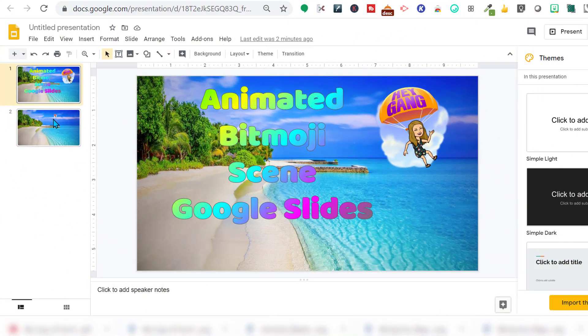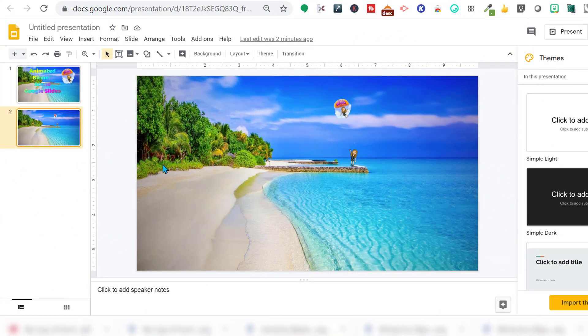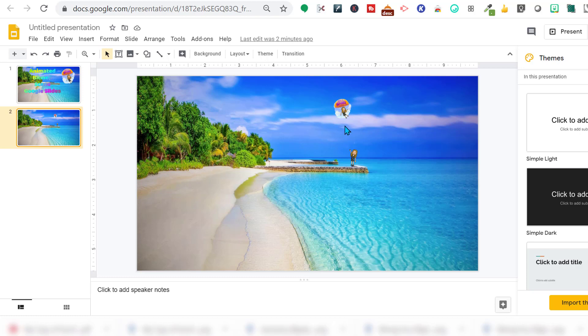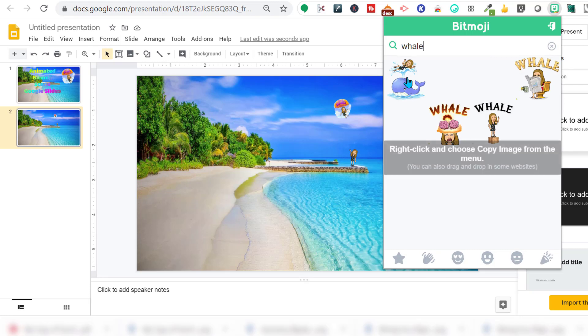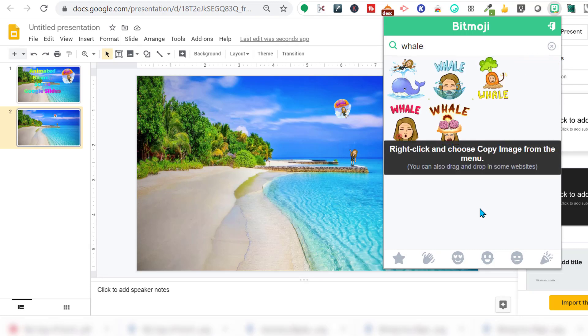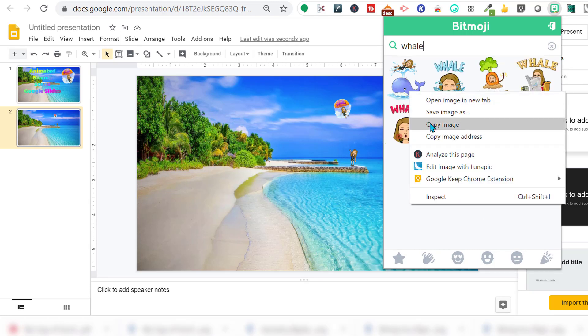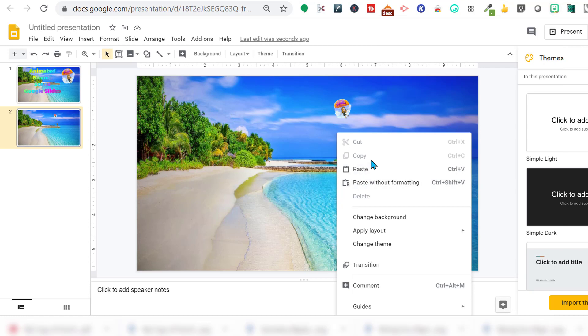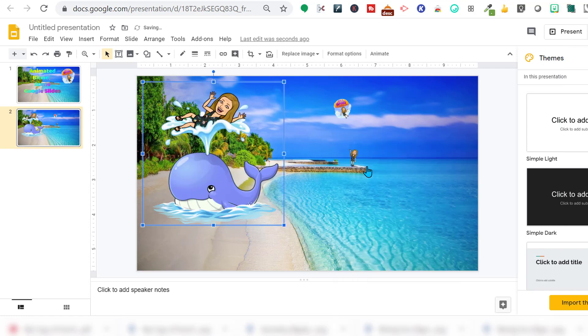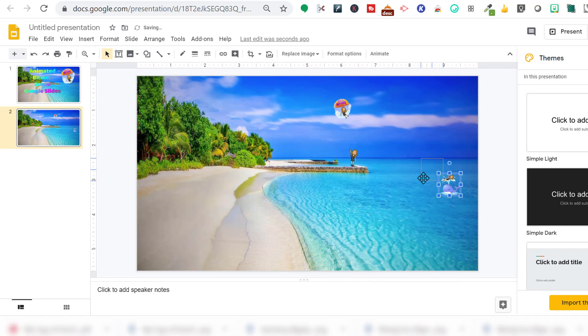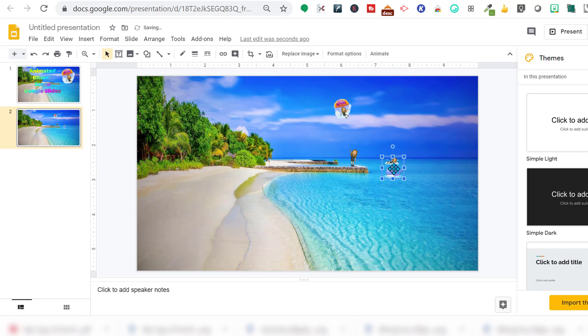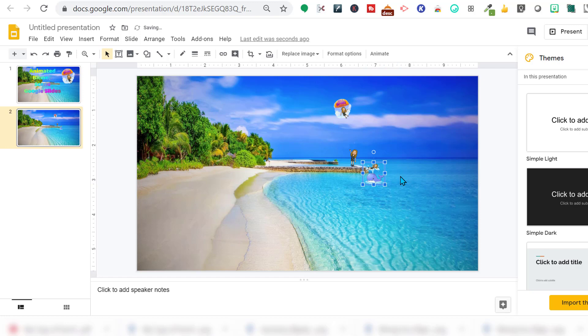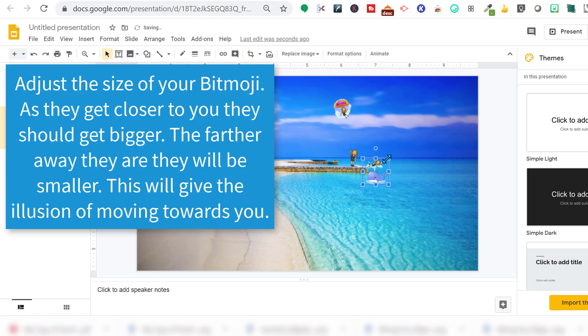First thing I'm going to do is create my slide and drop in my Bitmojis. So I want to use this skydiving one and we're going to go down here to this cliff. I want to ride in on this whale. Copy the image, paste the image. The smaller it is, the further it looks away. So here I am on the cliff. Now I'm going to jump and ride on this whale.